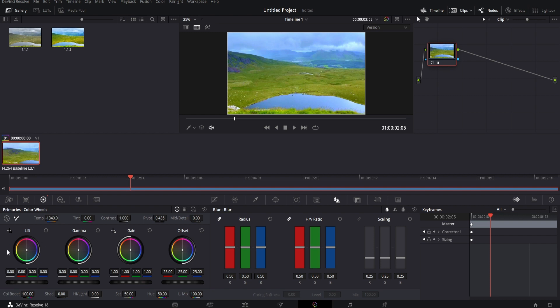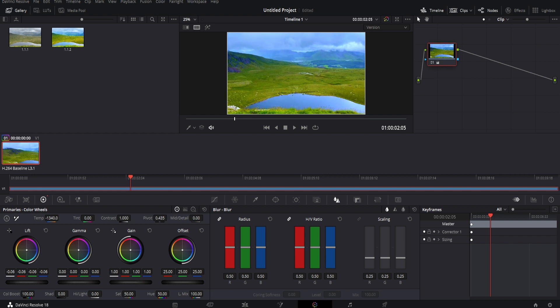The lift section plays around with the blacks in the footage. If you drag it to the left, you'll notice the blacks become more intense and richer. If we go to the right, it becomes lighter.